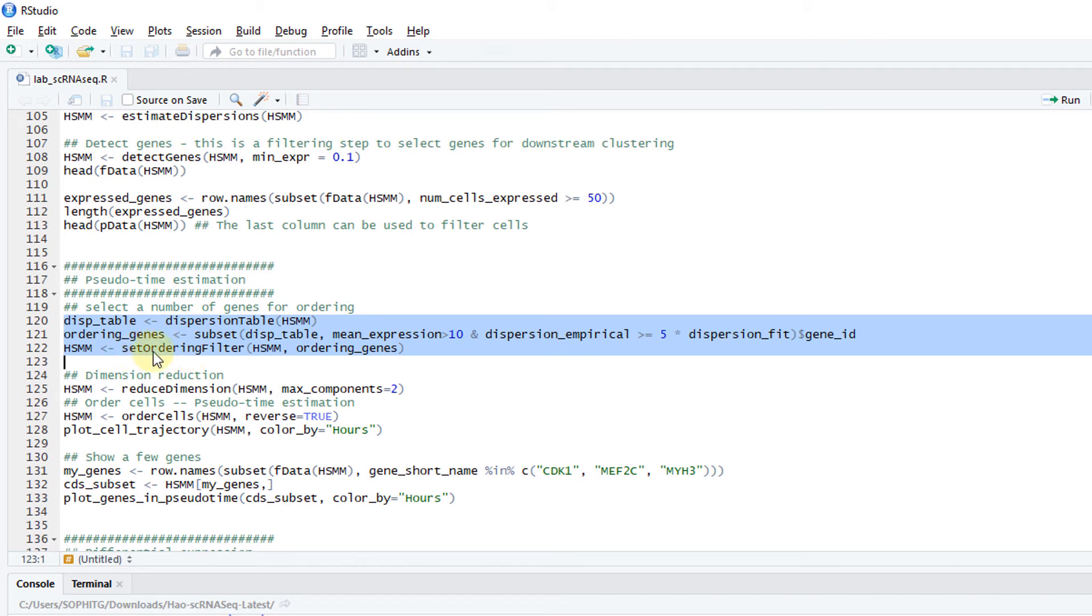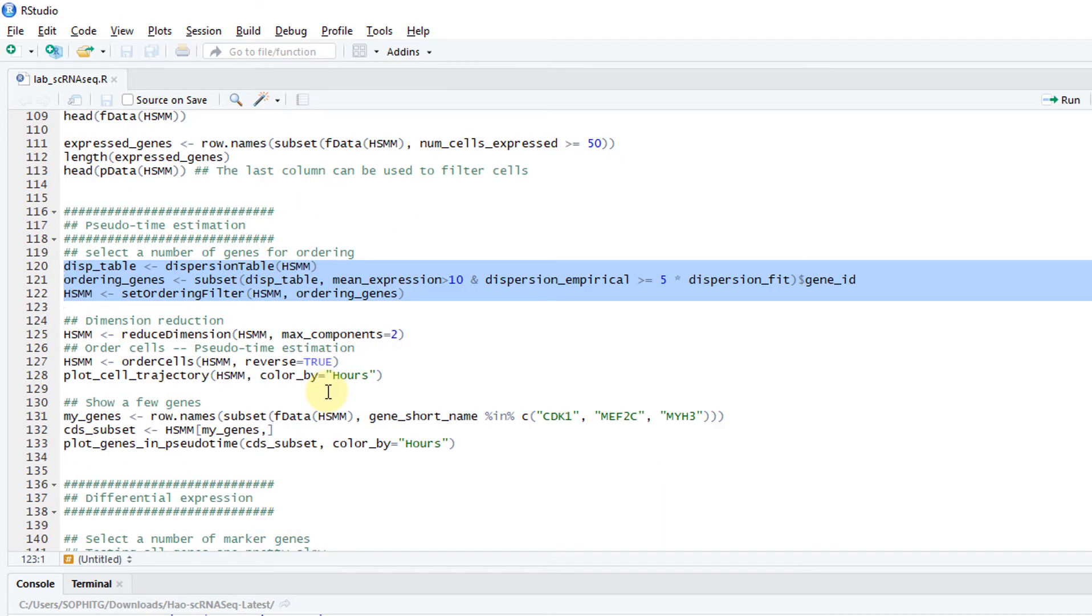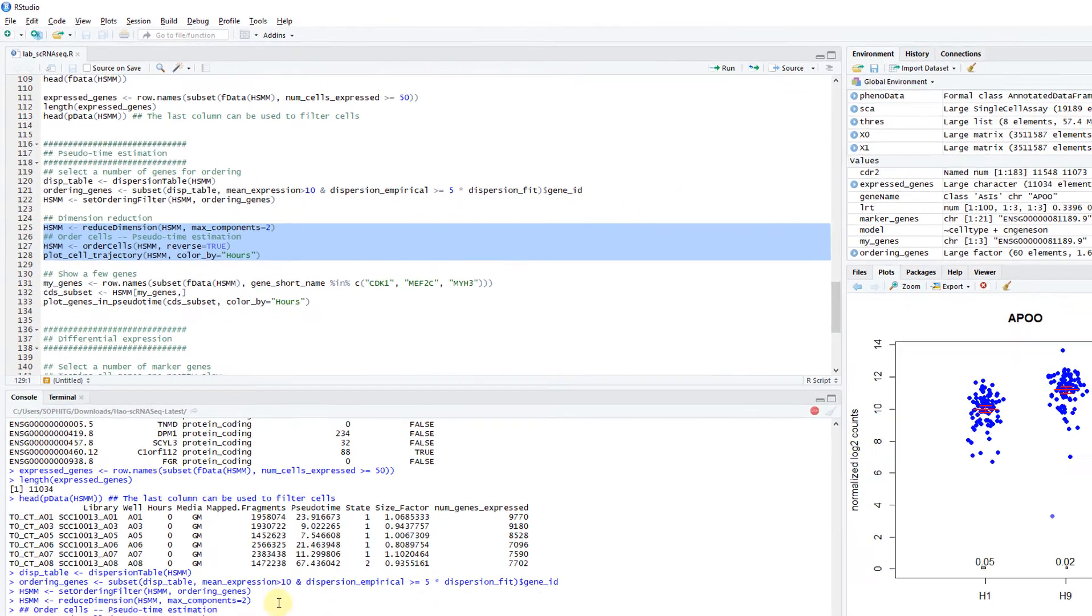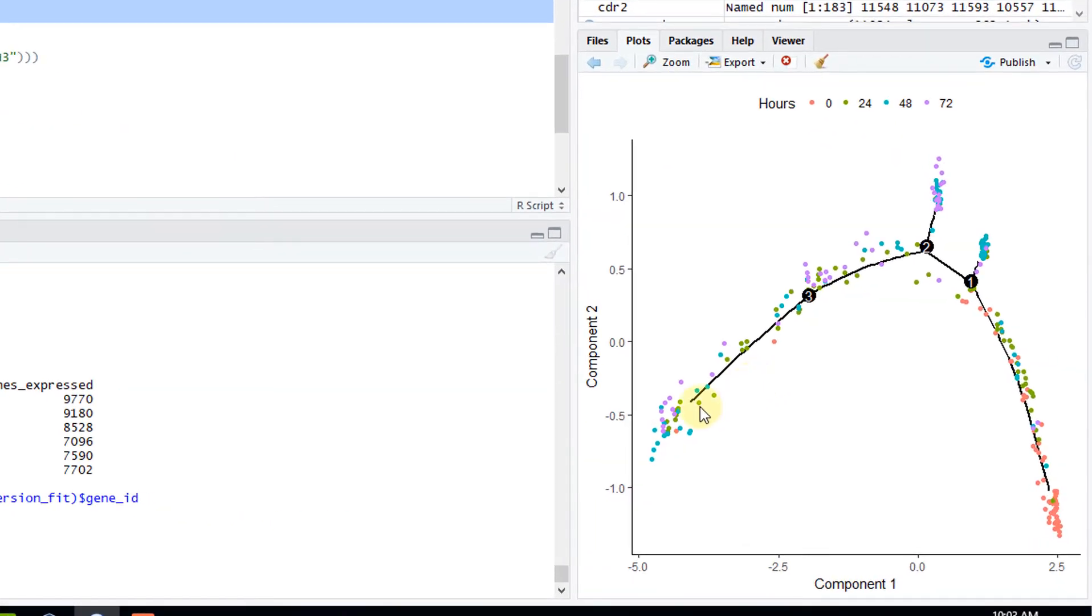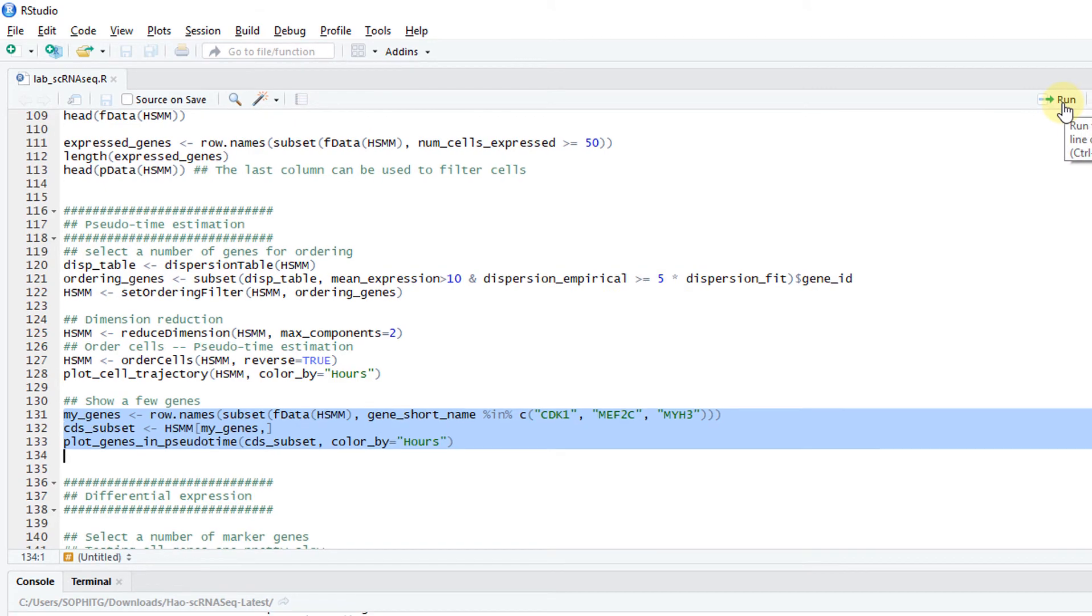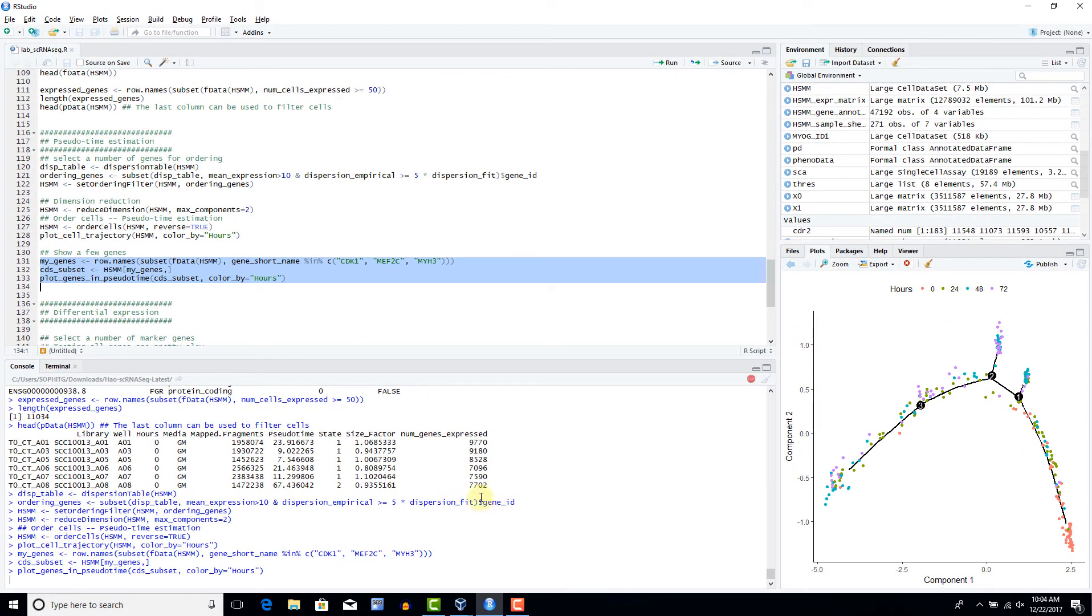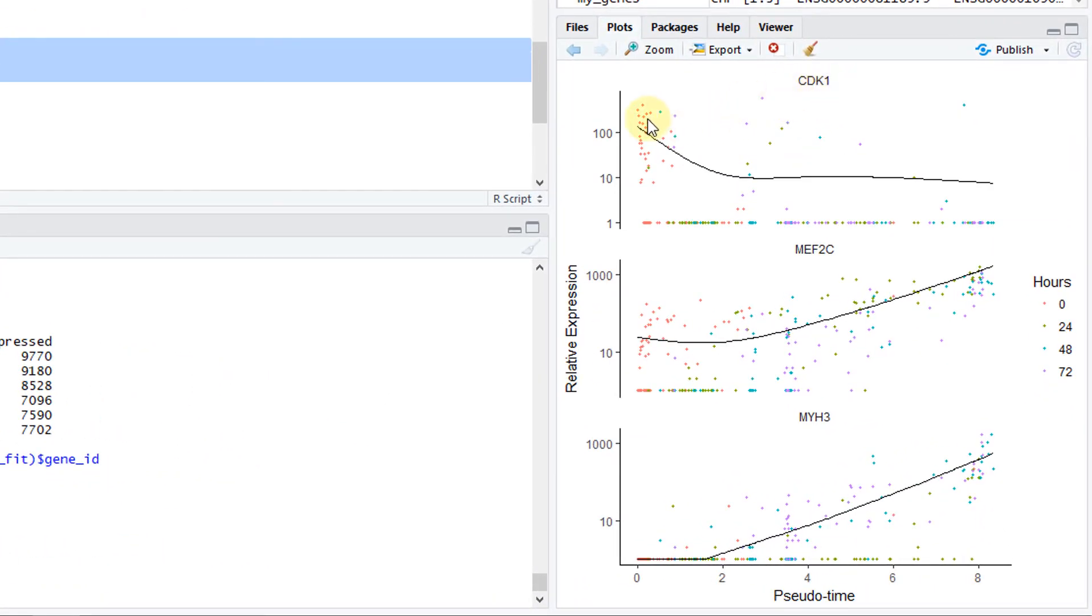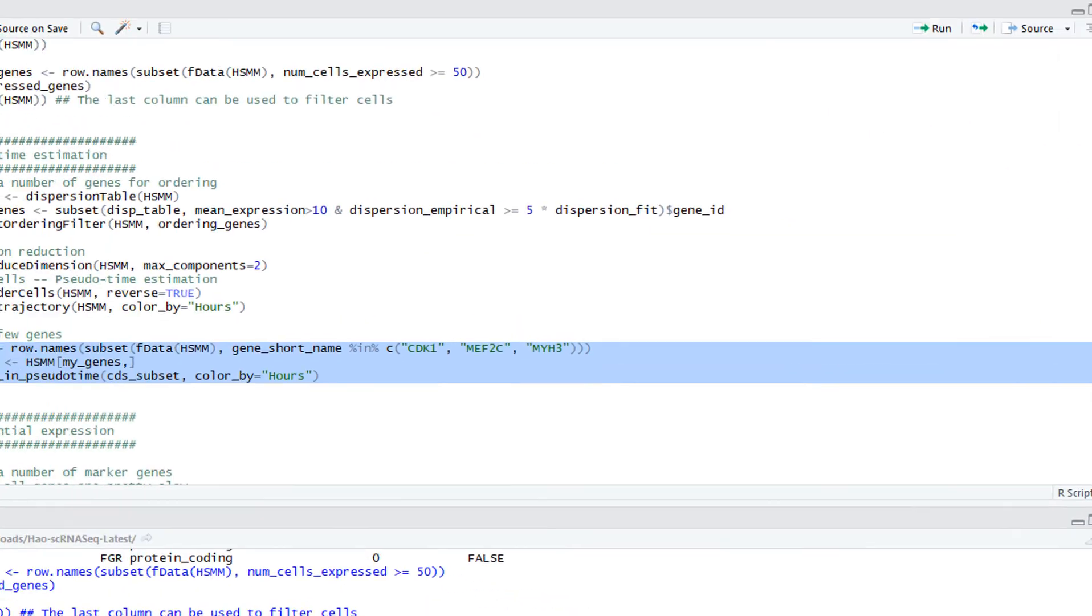We can run this a few lines. Then you use this command, set ordering filters. These are the genes used, the marker genes used for estimating the pseudo-time. Then do a dimension reduction. Then order the cells. Here's a pseudo-time projection. These are kind of the PC plot. It assumes that the time goes like this. Then there's some little branches. You can show the profile for particular genes under the pseudo-time. You can see this one gene is CDK1. The pseudo-time goes like going down. This is another gene that goes up. This is another gene that goes up.